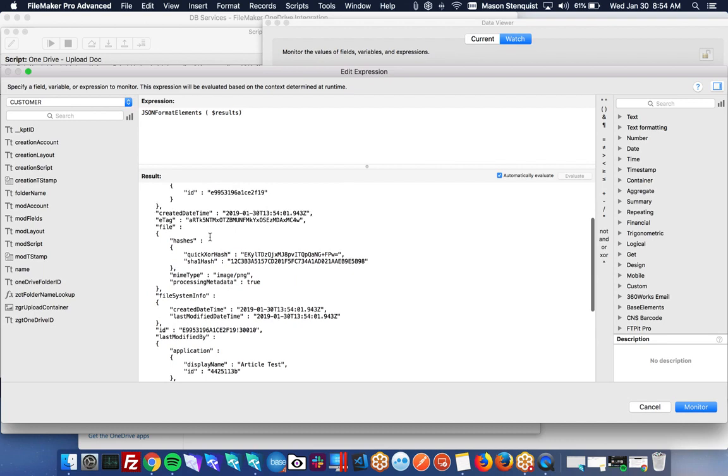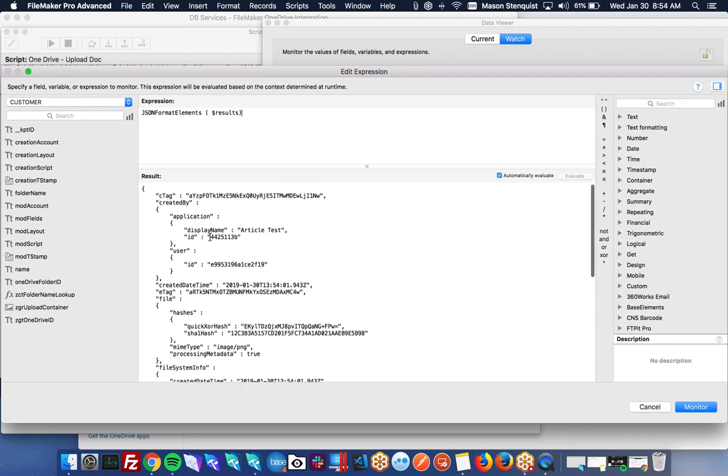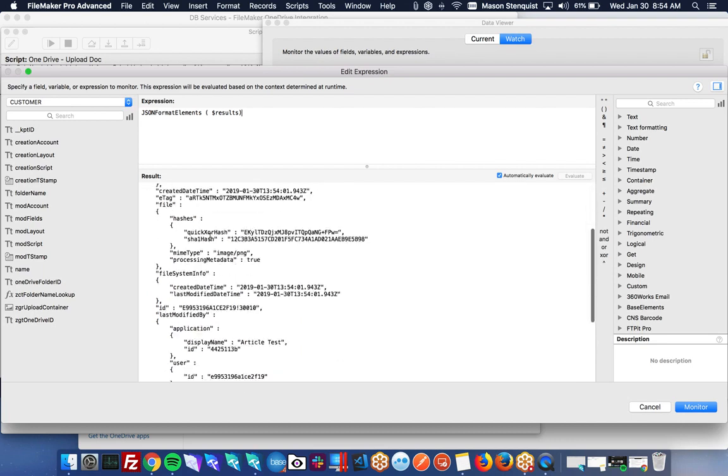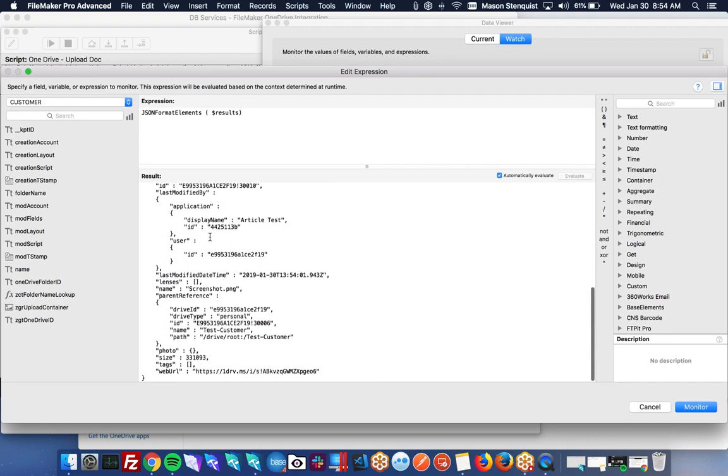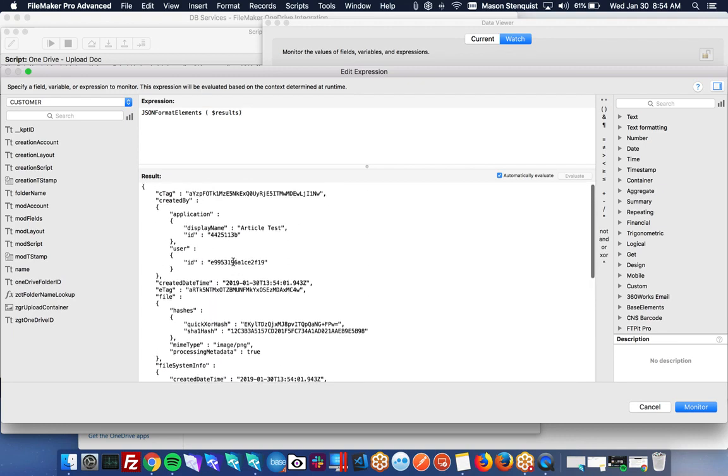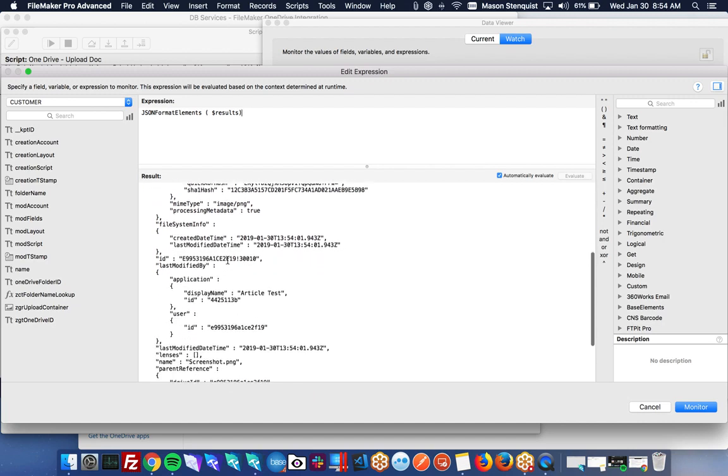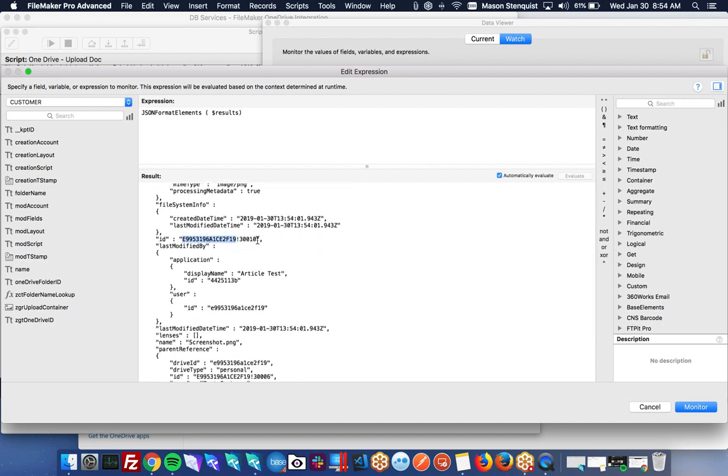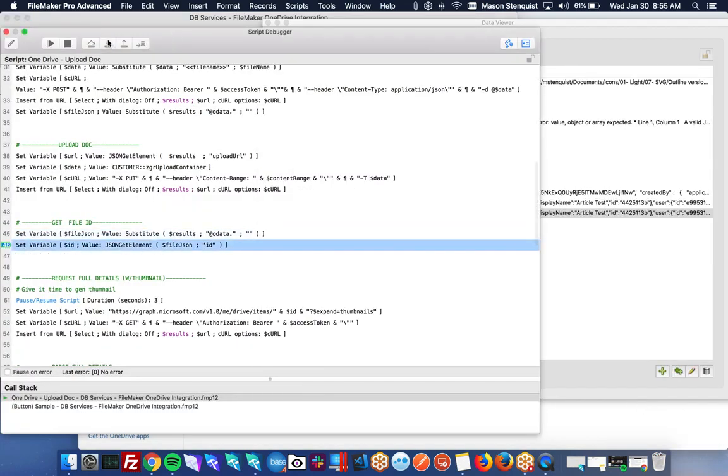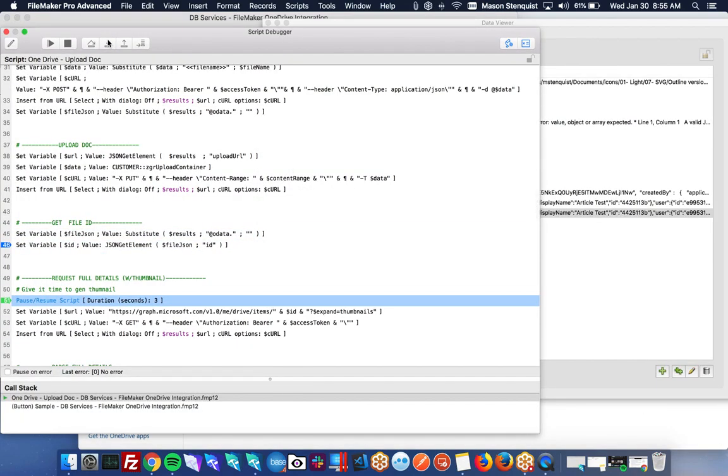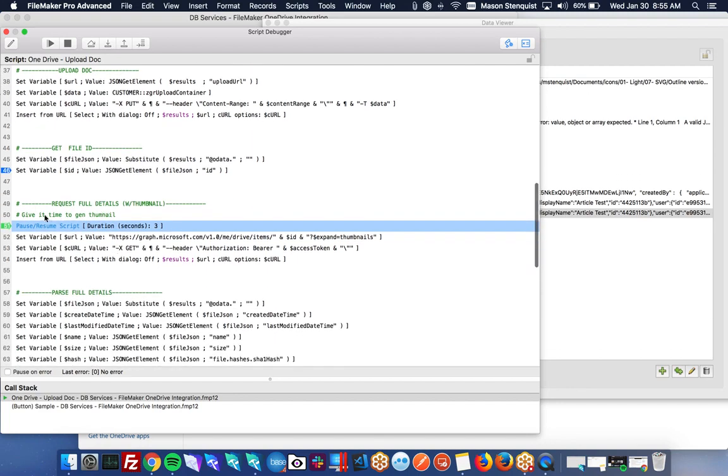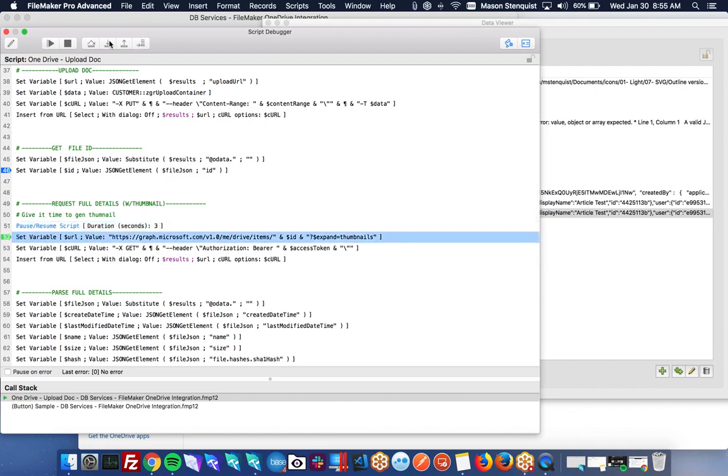The only thing that we're missing from this is the thumbnail. It just doesn't include it after you uploaded it. So, but we do get the ID, which is what we really need. So we can grab the object ID, which we did there. Typically we don't need to do it now because we are stepping through it slowly, but normally you want to give it a little bit of time for the API to generate a thumbnail.